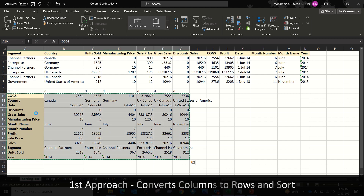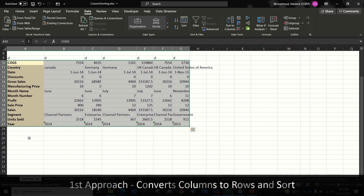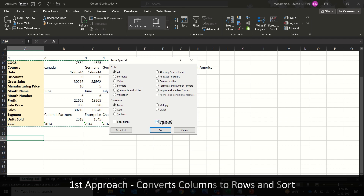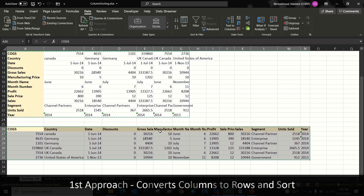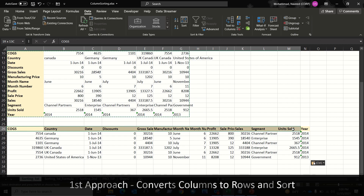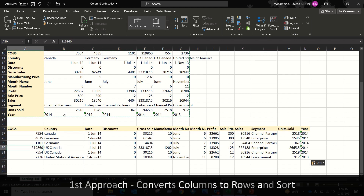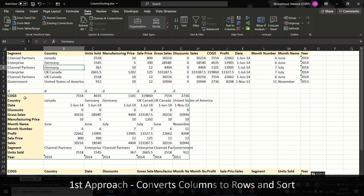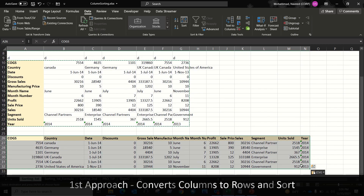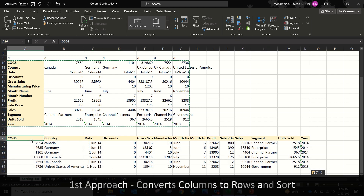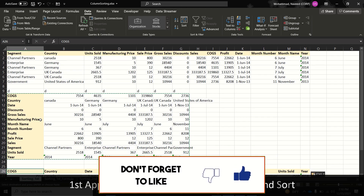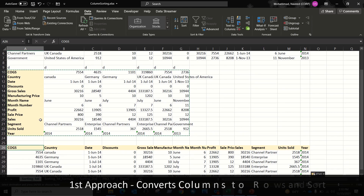Next, copy this data and transpose it back. Press Alt+E+S to open the Paste Special dialog box again, select Transpose, and click OK. It will transpose your data back and your headers will be sorted in ascending order. So what we've done here is: transposed the original data, sorted based on the first column, then transposed back to the original state with headers in ascending order. The drawback of this approach is that every time you have to transpose, sort, and transpose back.